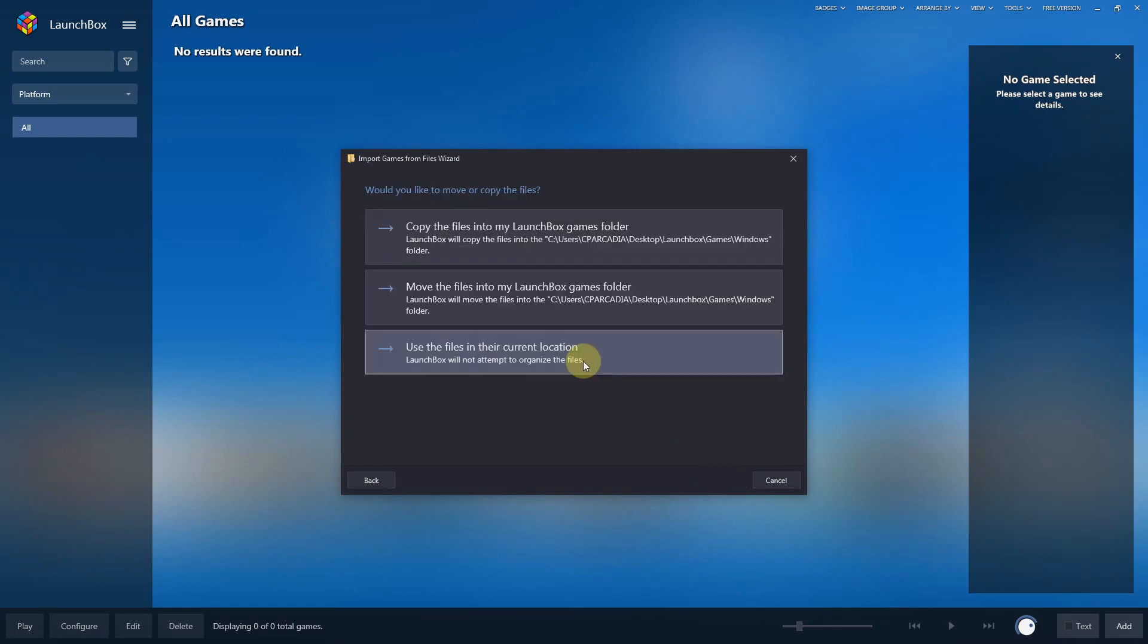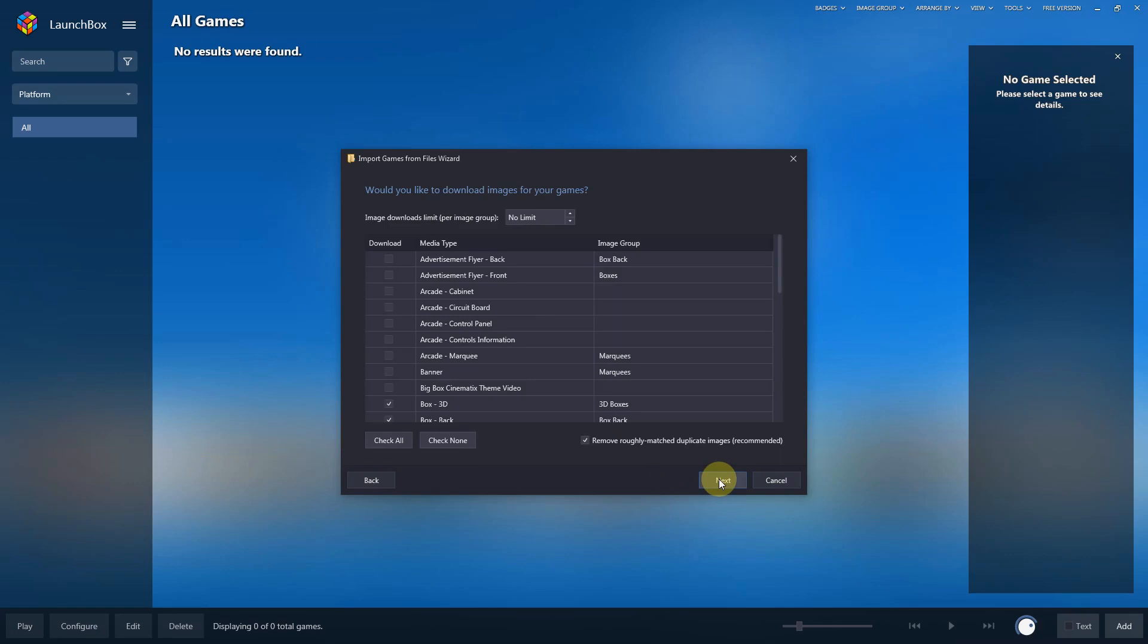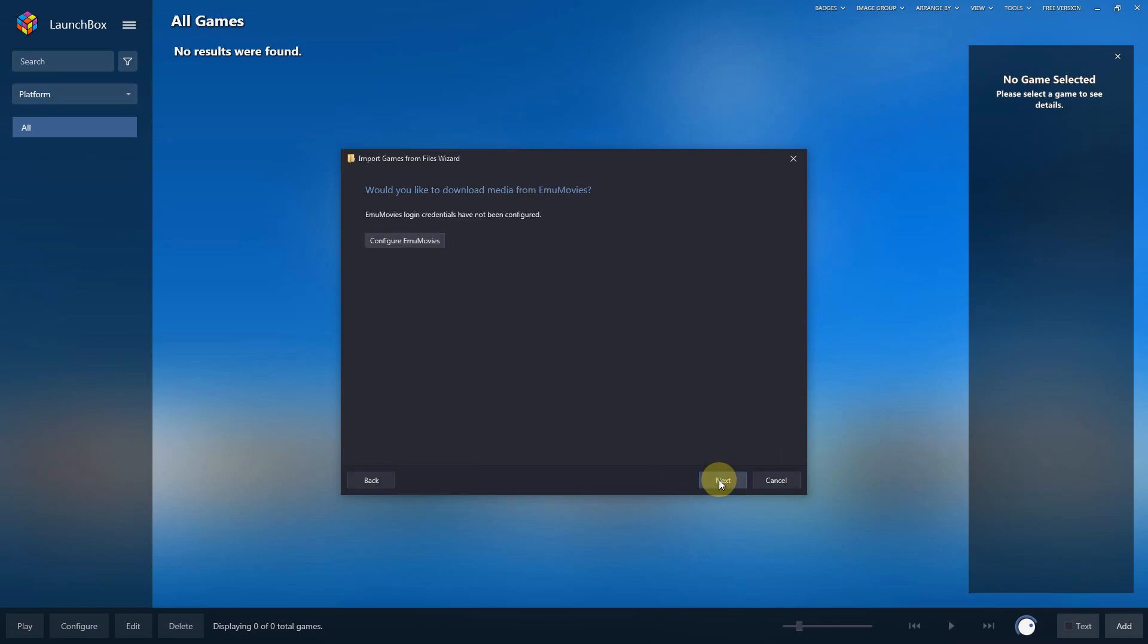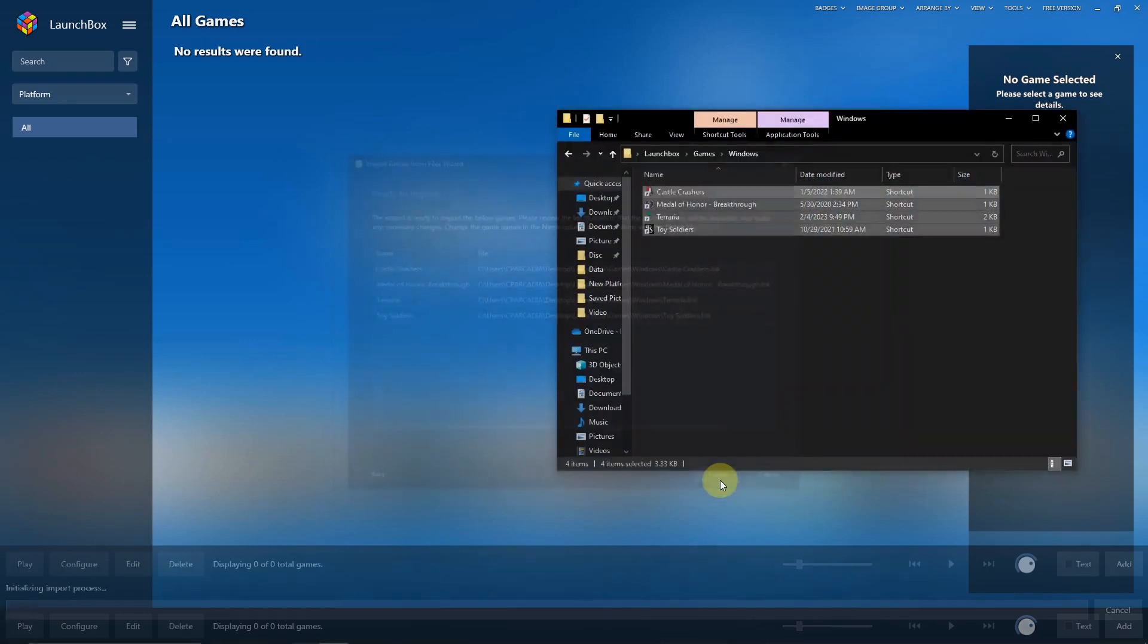Next. Use files in their current location. Next. Next. Next. Make sure the games are spelled correctly and click finish.